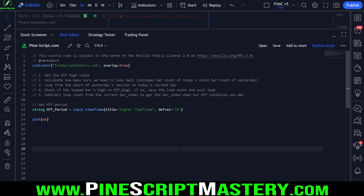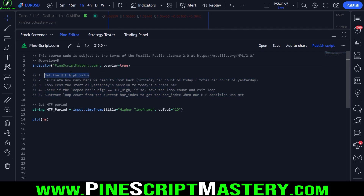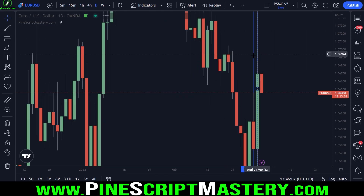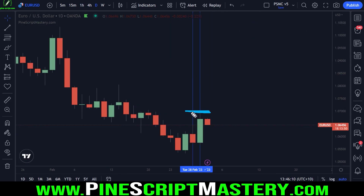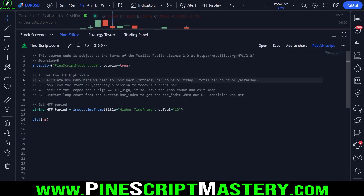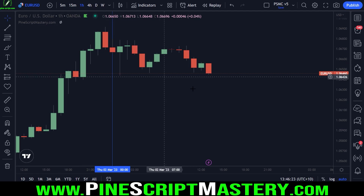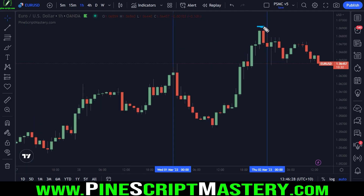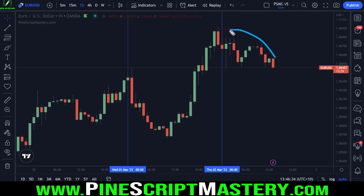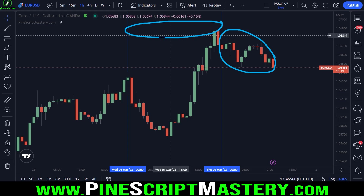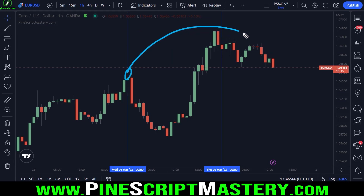Here I am with a pretty much blank script. I've just written out the steps we need to take in order to achieve our goal today. The first thing we need to do is get the higher timeframe high's value. The second step is a little more complicated — we need to calculate how many bars we need to look back on our intraday timeframe to find which bar generated this high.